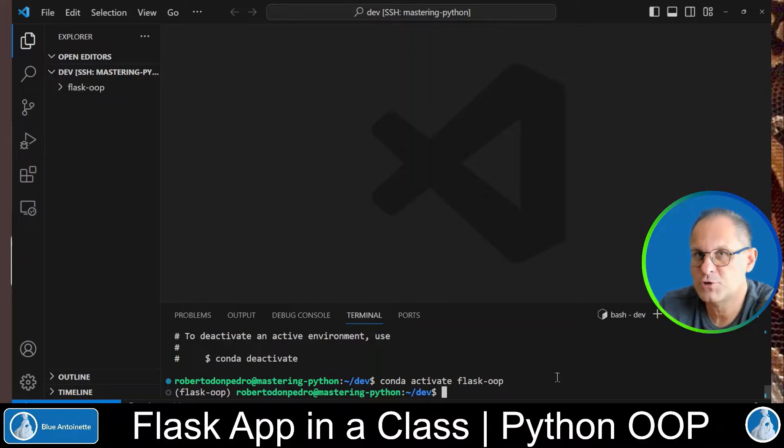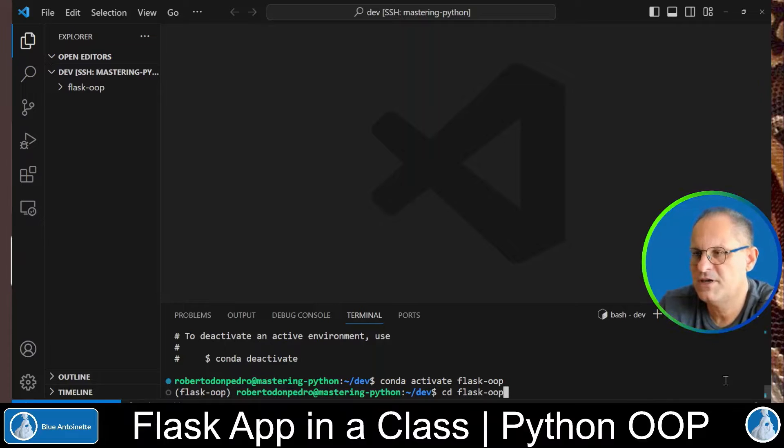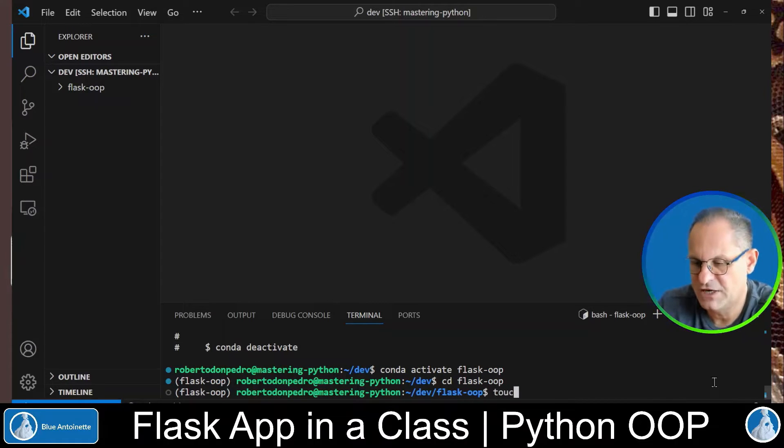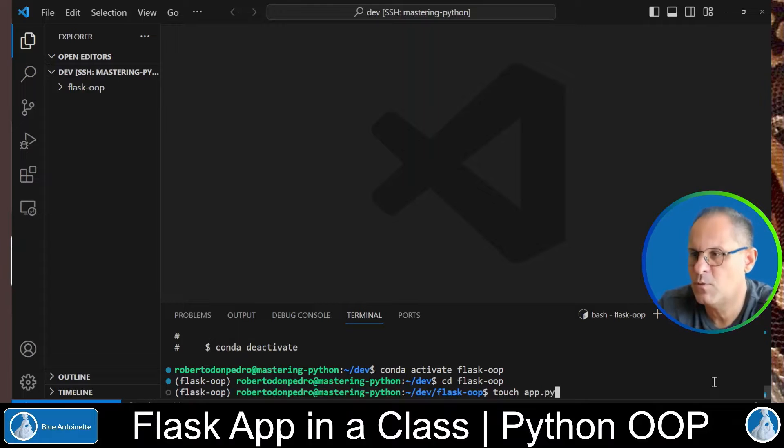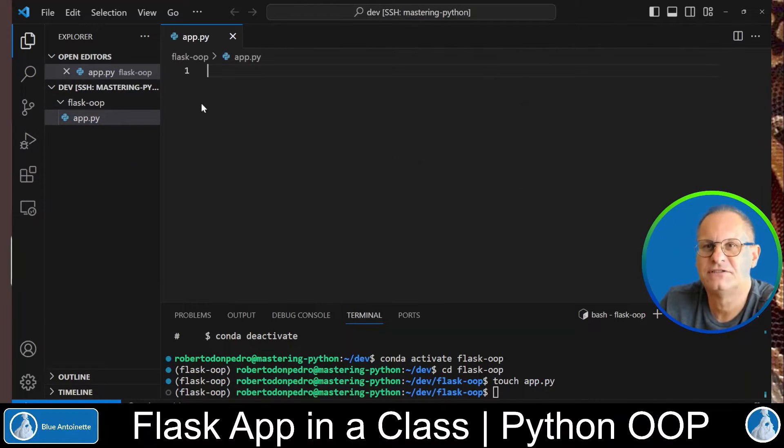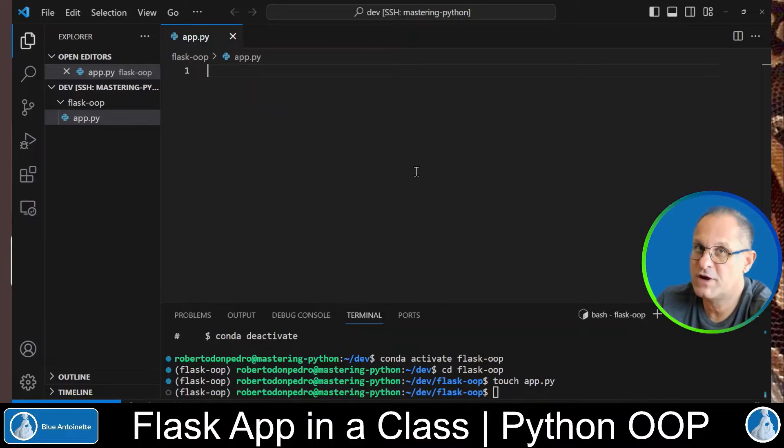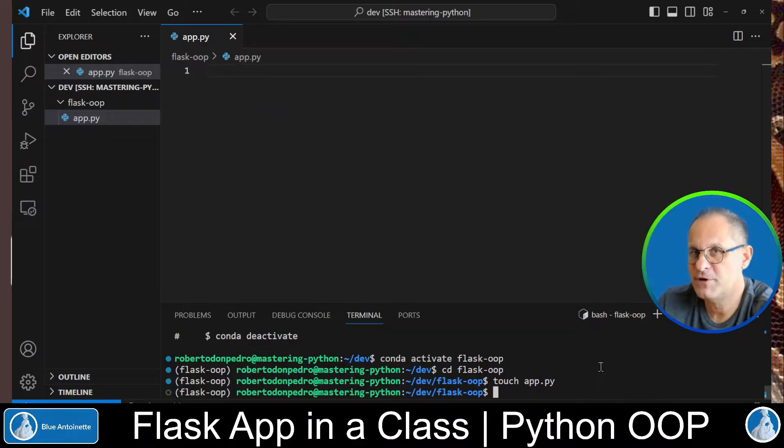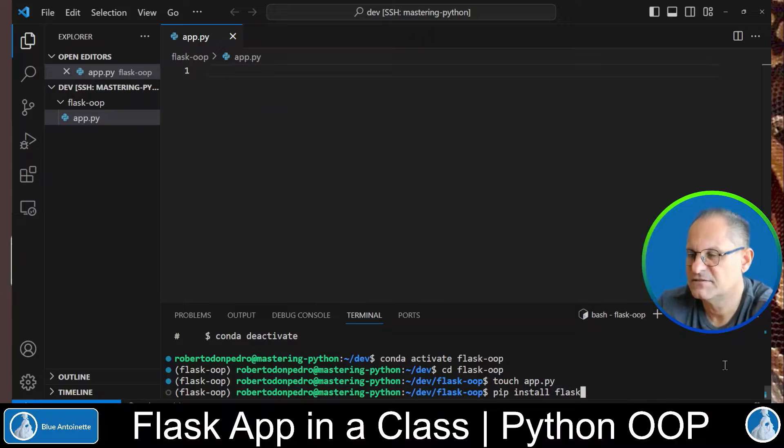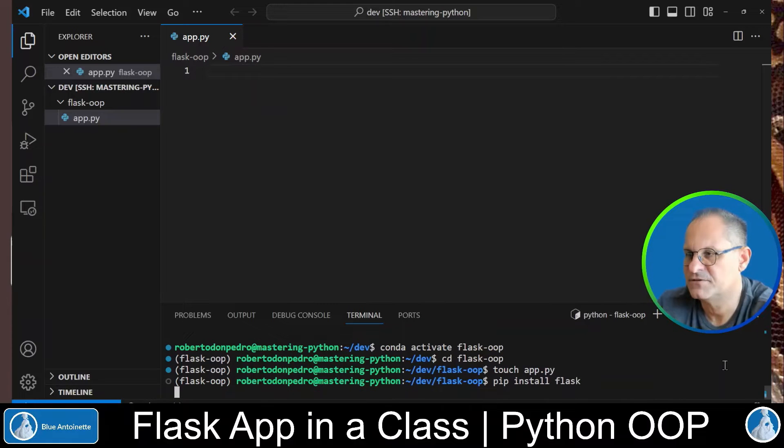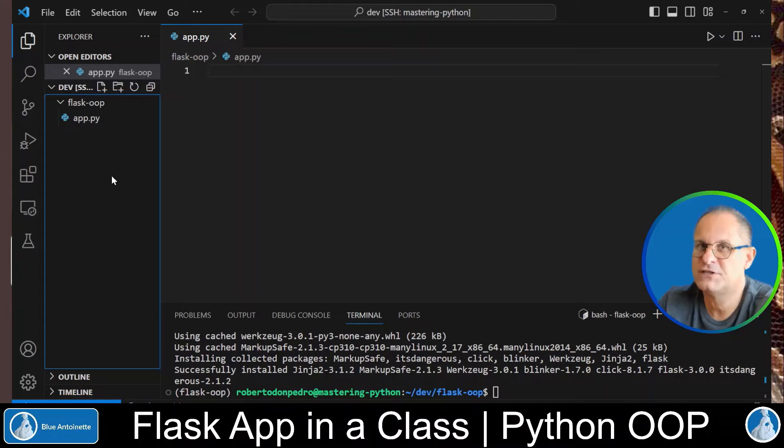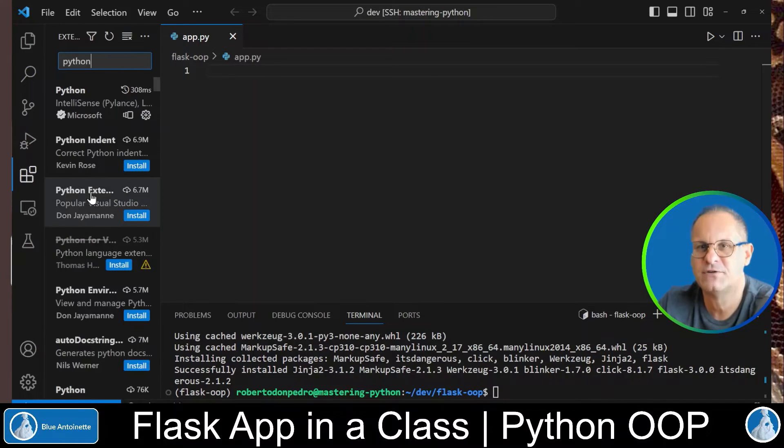We change into our project directory. Change directory Flask OOP. Here we create a new Python file with touch app.py and we open it in the editor. Here we want to import Flask but before we can do this we have to install Flask into our virtual environment. So in our terminal window we type pip install Flask and enter. Additionally I would recommend you to install the IntelliSense feature for Python from Microsoft here in the Extensions tab.